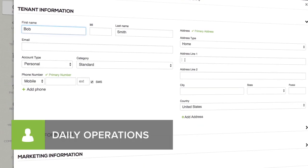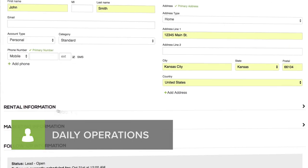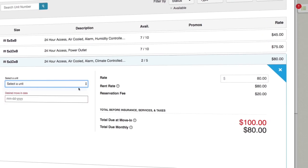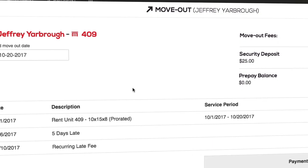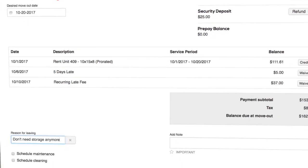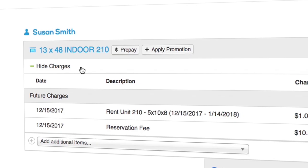Your daily operations, like move-ins, move-outs, payments, and more.